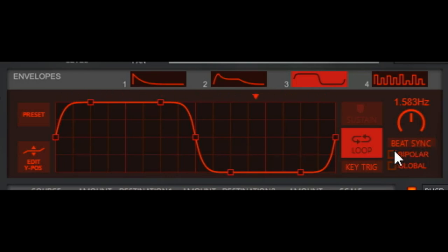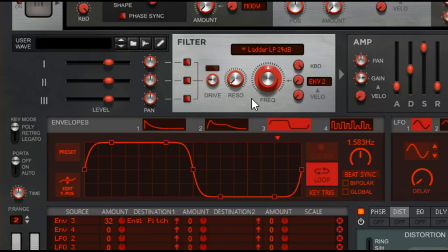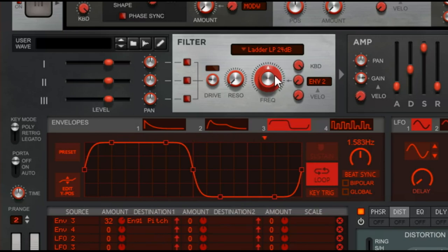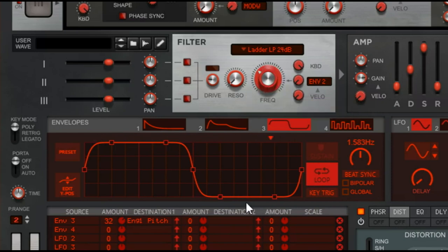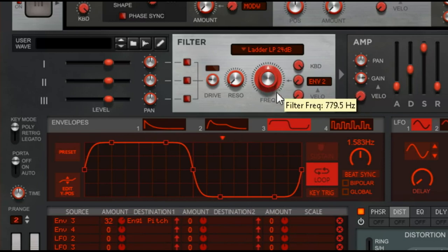So hopefully that makes sense, it's bending the pitch above and below the starting point. With bipolar off it's only bending it above in this case, and that applies for any effect whether it's pitch or it's a frequency filter. If you're bipolar it's gonna sweep it back and forth, as opposed to just going above or if you do a negative number below of what your starting point is.